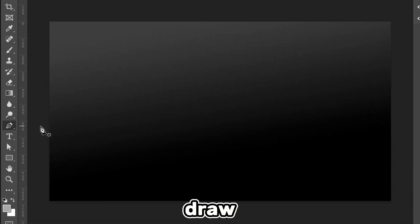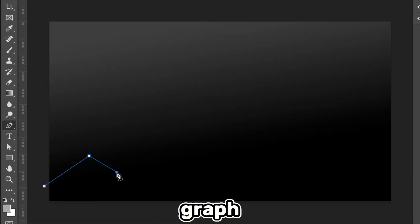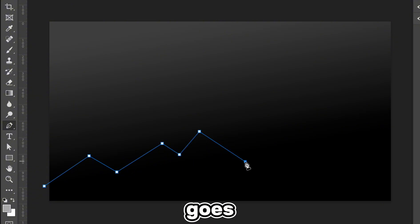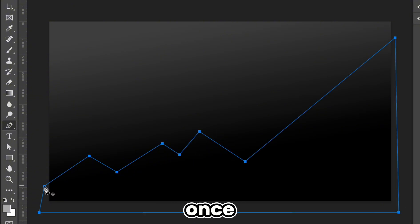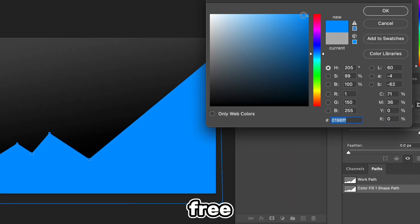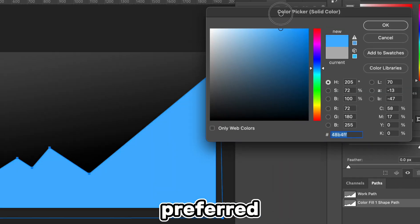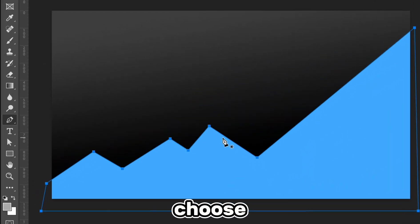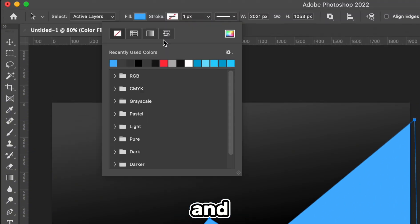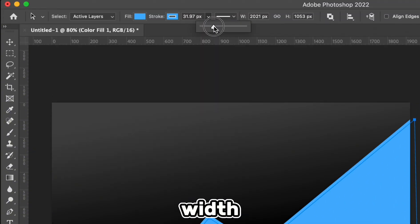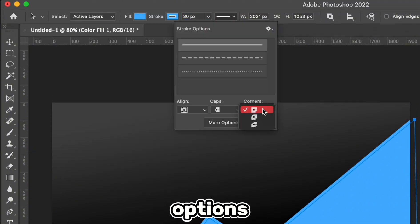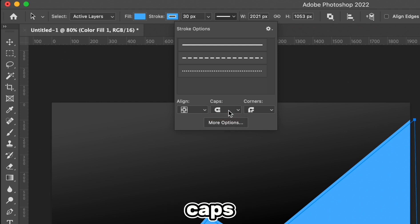We'll pick the pen tool and draw our preferred graph. Make sure the graph goes all the way to the end and then goes around the bottom here to the beginning. Once we're done, we can go down here and add a solid color. Feel free to choose your preferred color for the graph. Now we're going to choose the Path Selection tool, add a stroke, and set the stroke width to something like 30. Let's also go to the stroke options and choose rounded corners and caps.